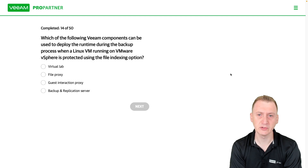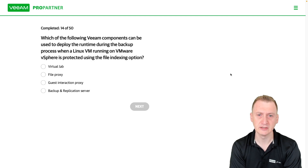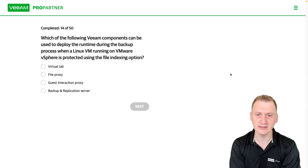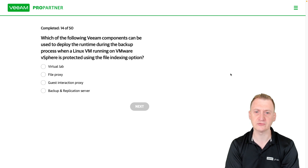Which of the following Veeam components can be used to deploy the runtime during the backup process when a Linux VM running on VMware vSphere is protected using the file indexing option?